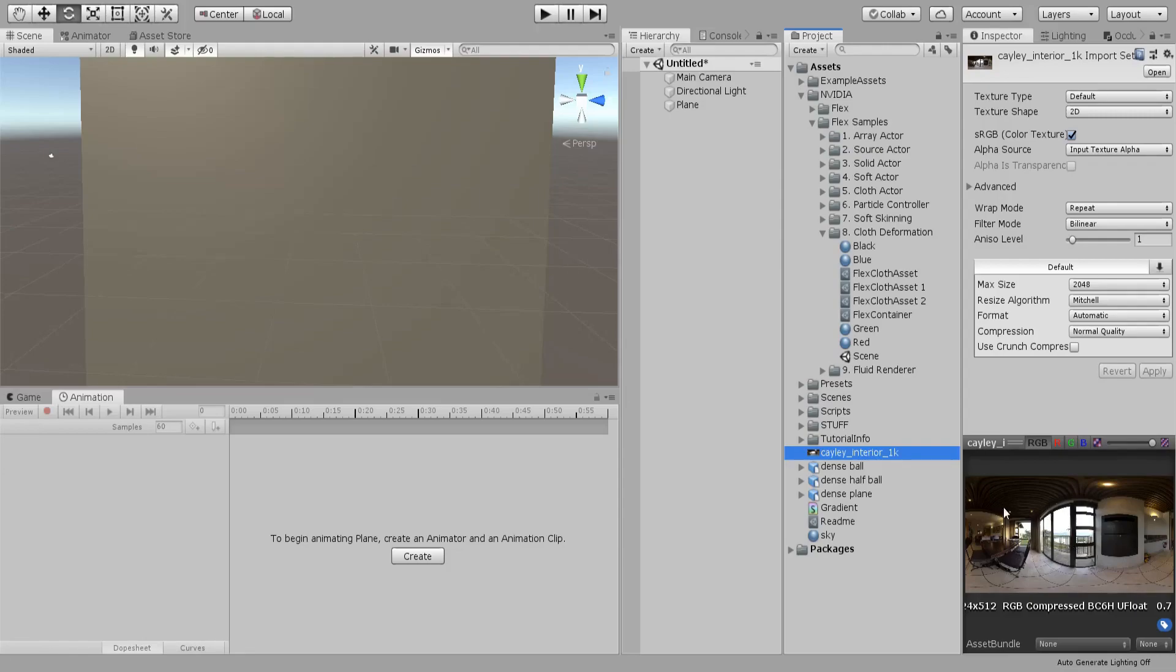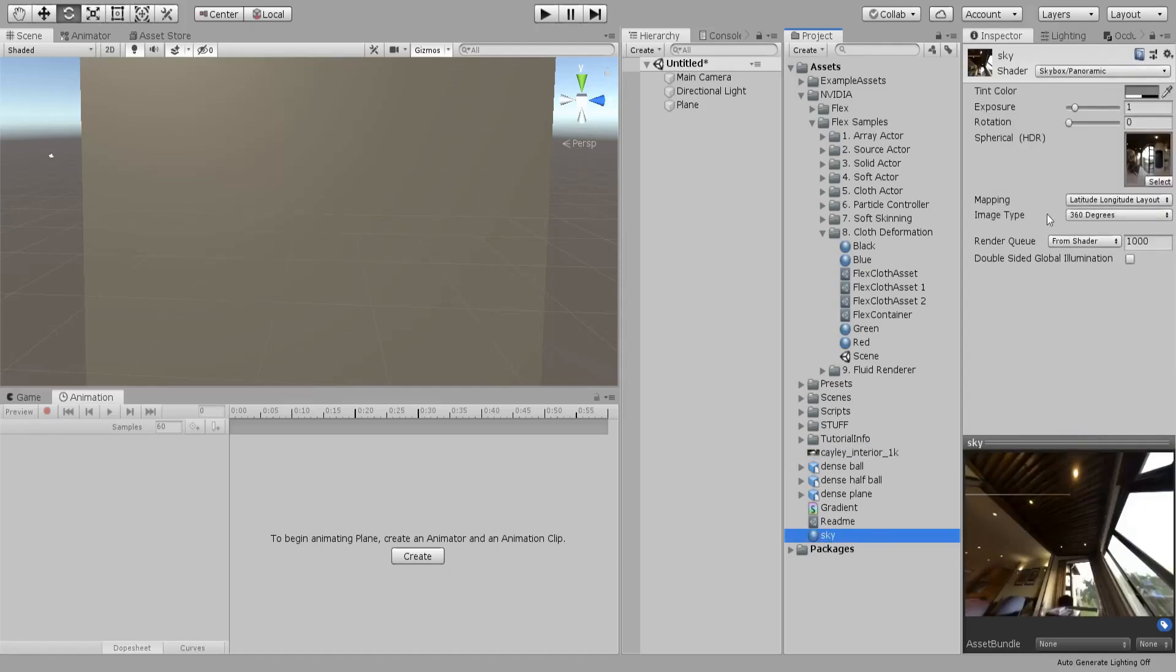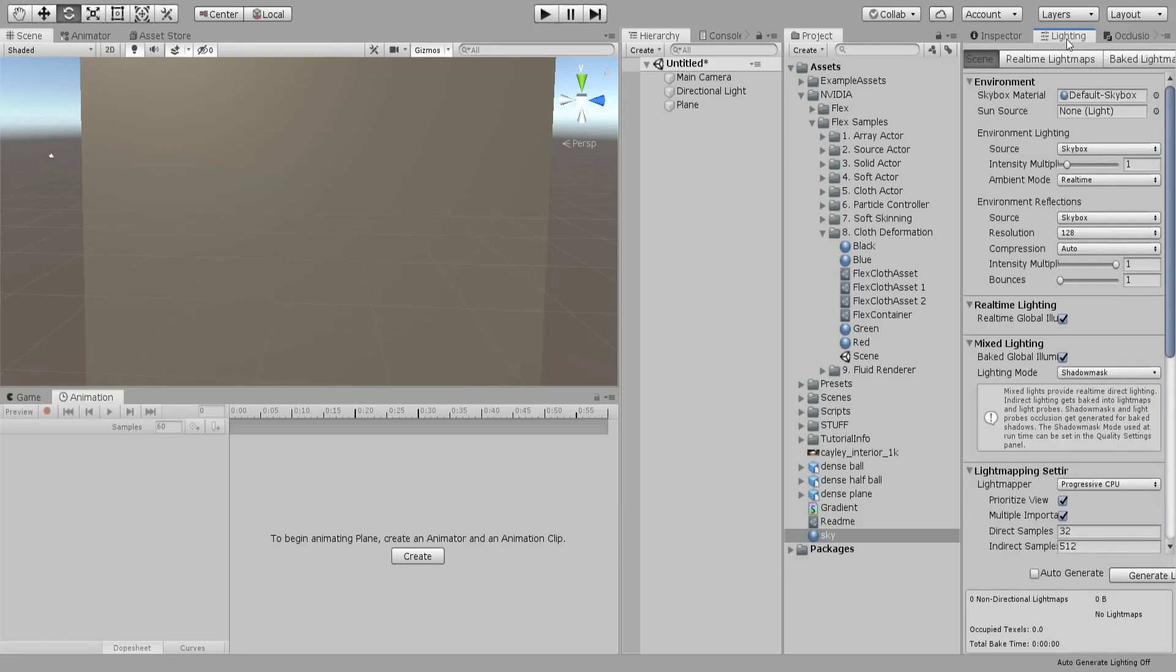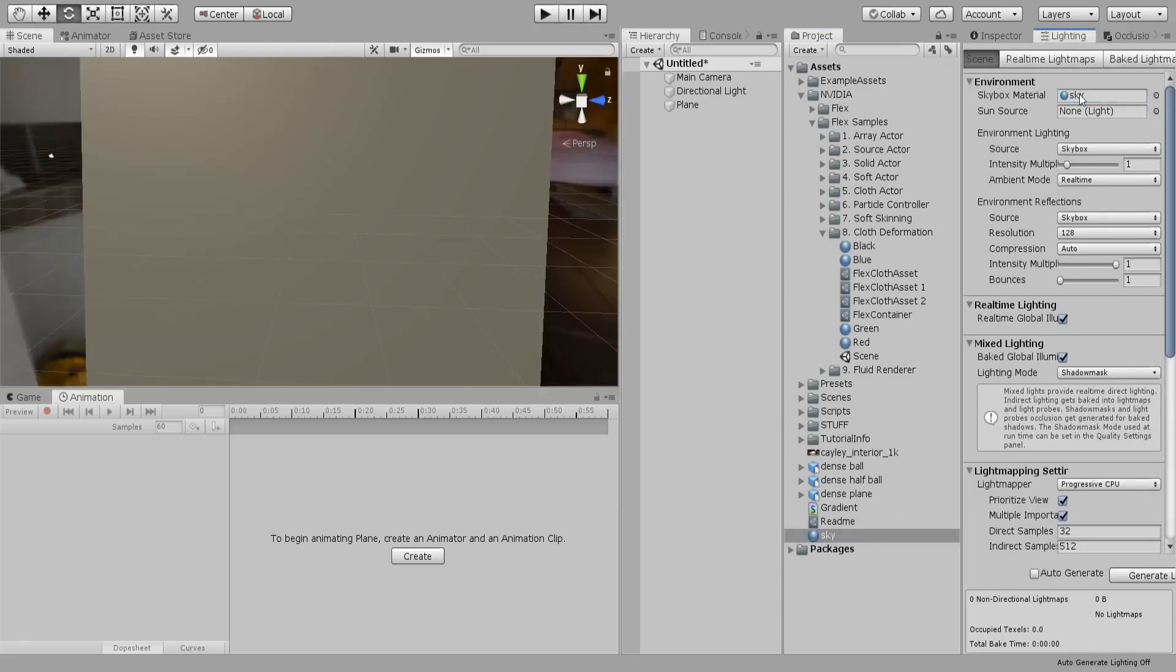Download this thing and then just create a material and choose skybox panoramic, and then you can assign this texture to it. Then you can go to the lighting and just assign that to your skybox material.